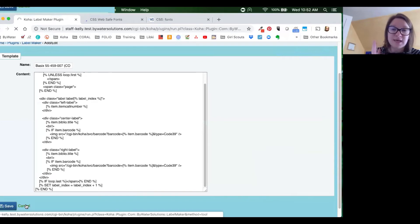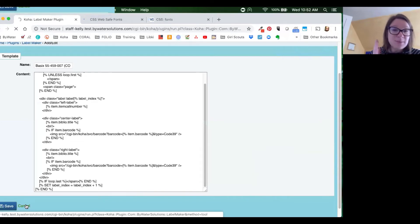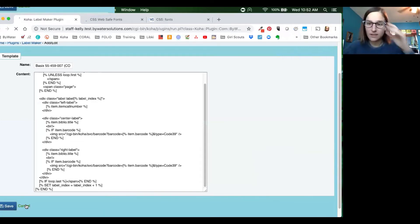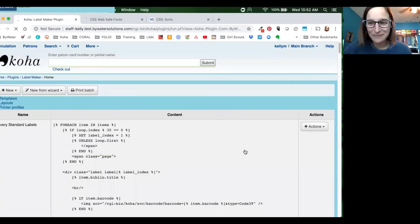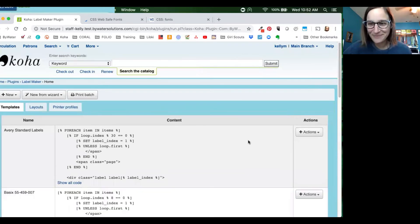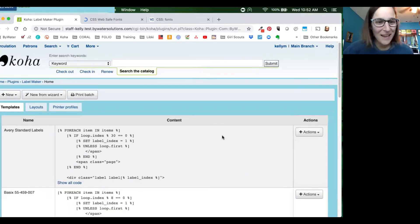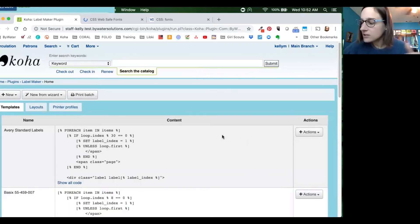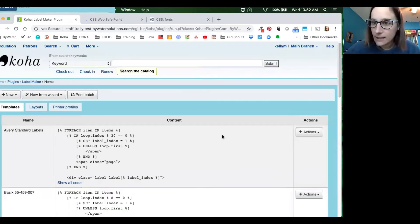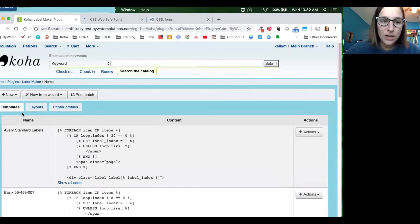We at Bywater love tickets, so submit a ticket — we can get it set up for you. All right, so now let's go in and let's make some changes to our layouts.